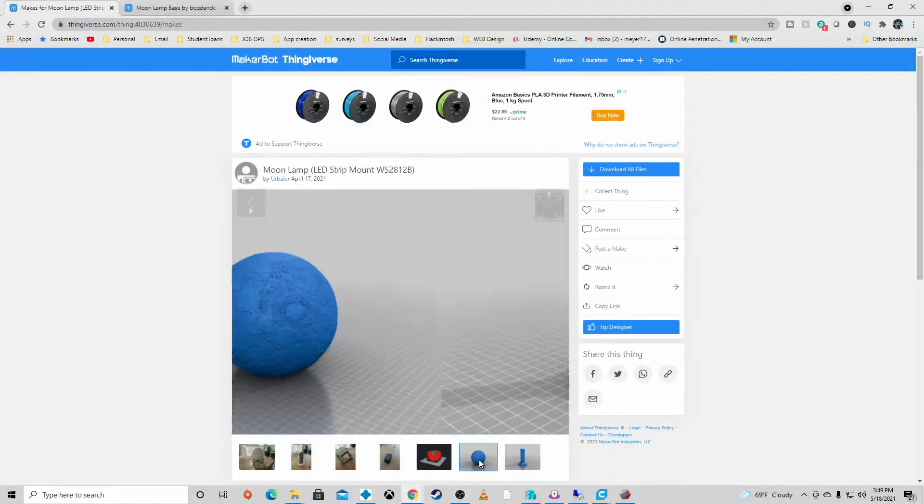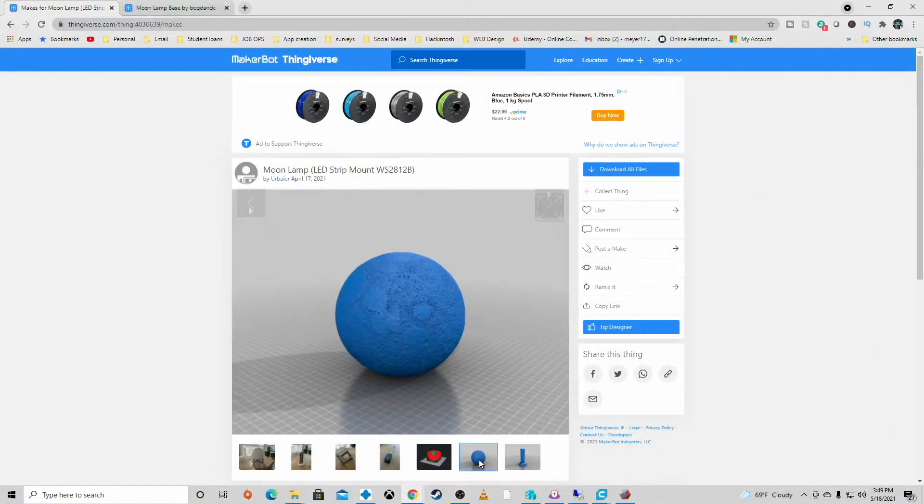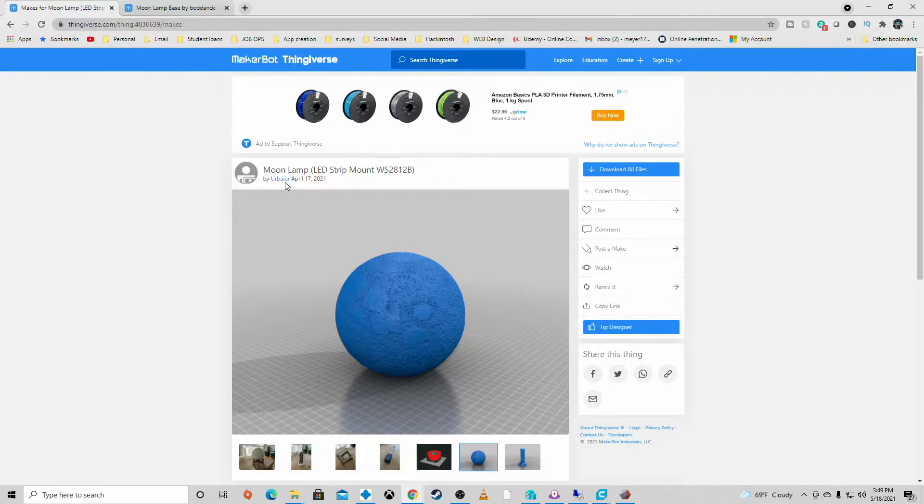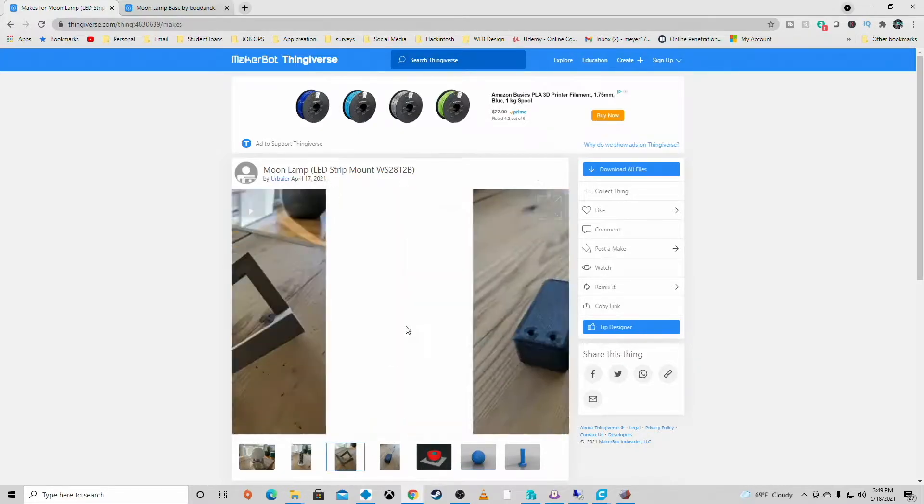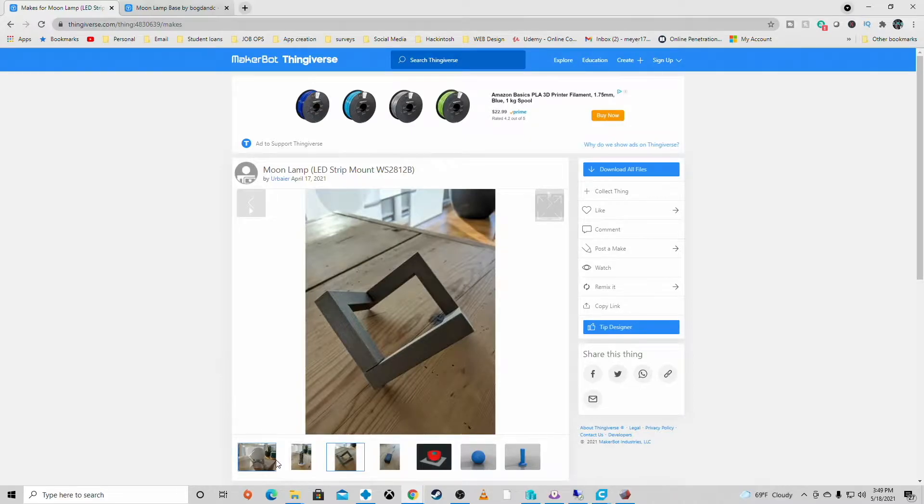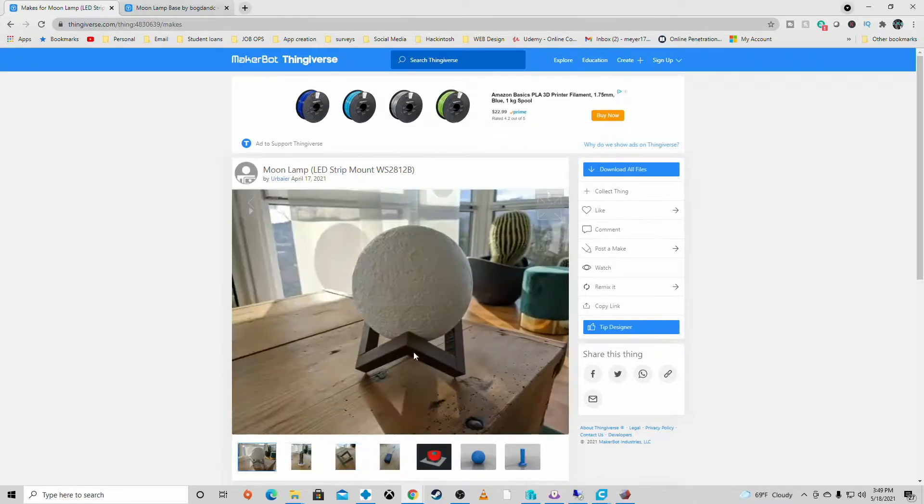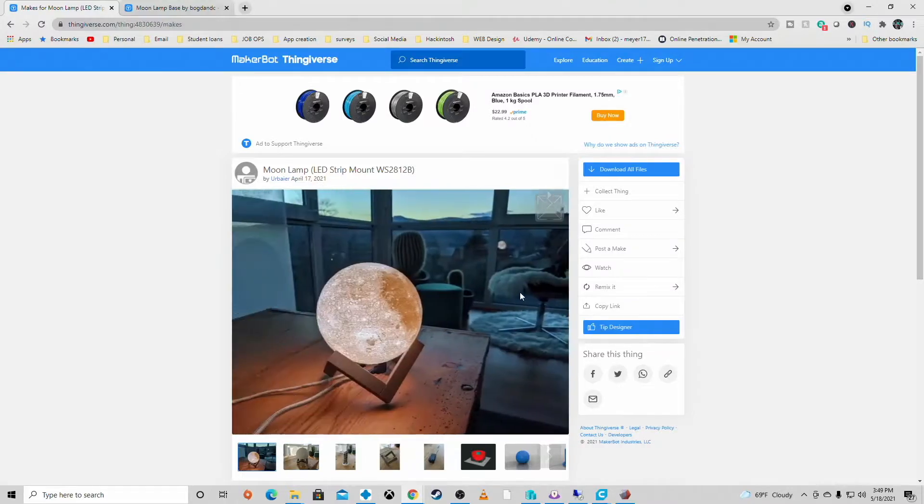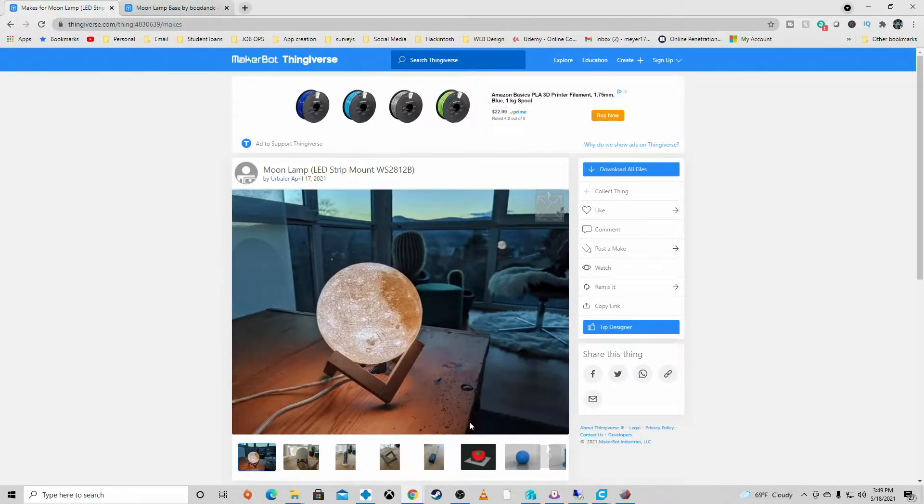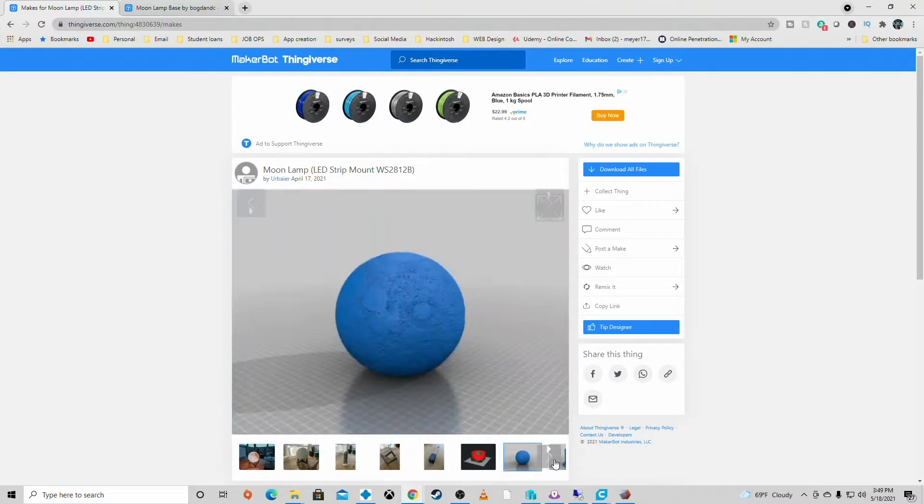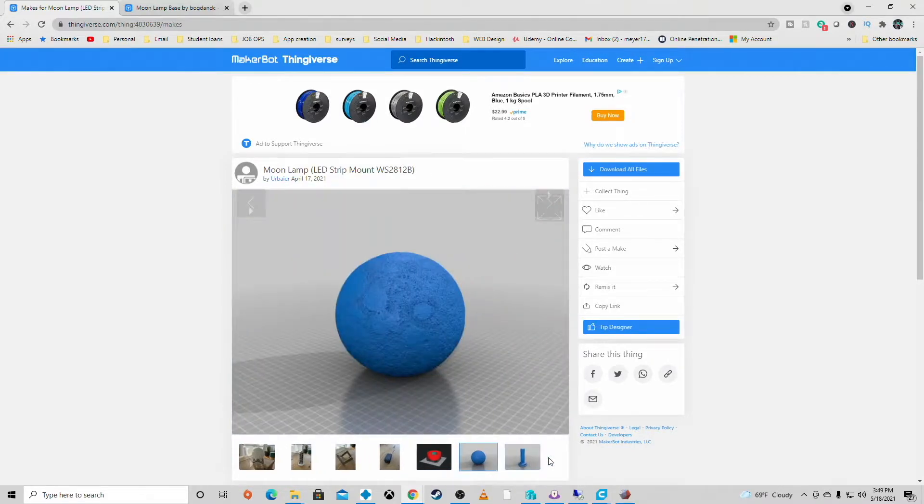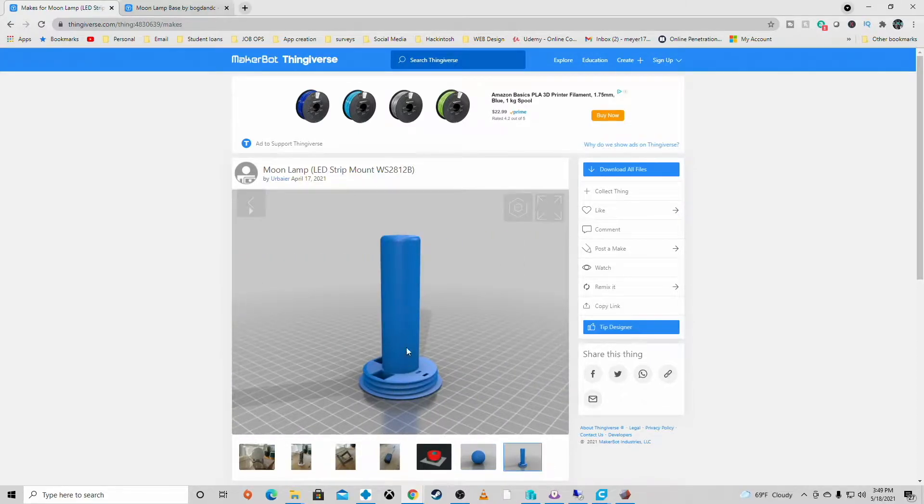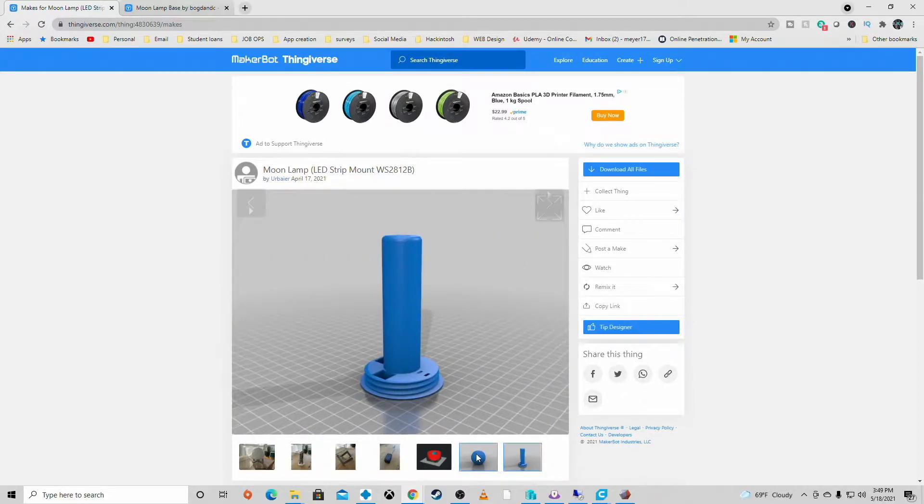Okay guys, so here's the model I used for the actual moon and the inner piece that you saw me putting the LEDs in. This is by UR Bearer. He did a really good job. I didn't like the base that was given to this one because when you look at it, it shows off the cables and that's not what I wanted.